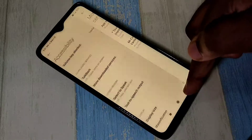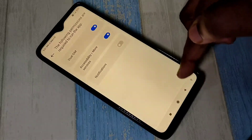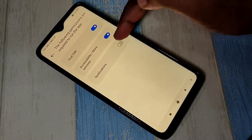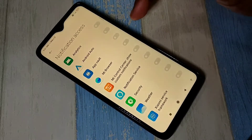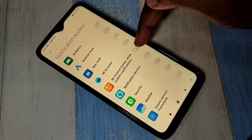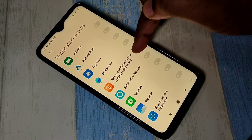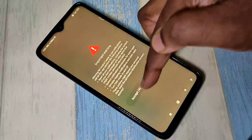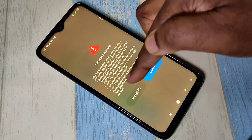Then go back. Then the last one — notifications. Tap on that, then tap on MI Control Center show custom notifications, then tap on accept.